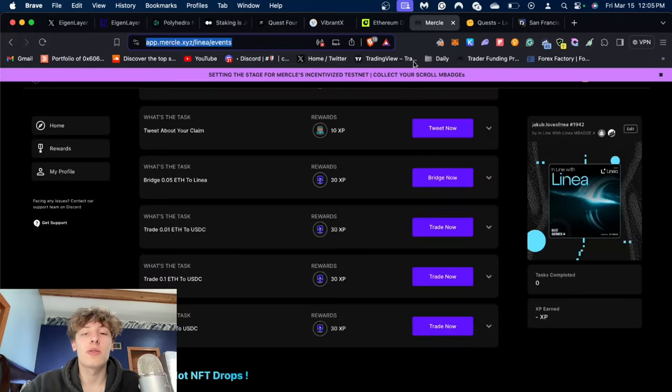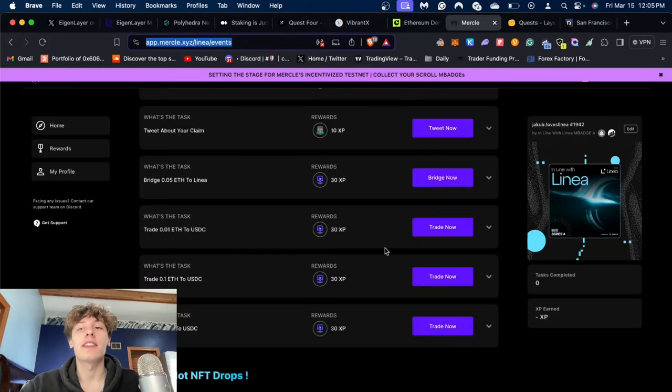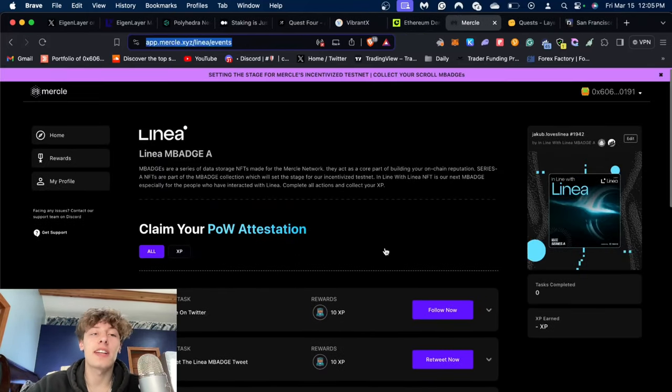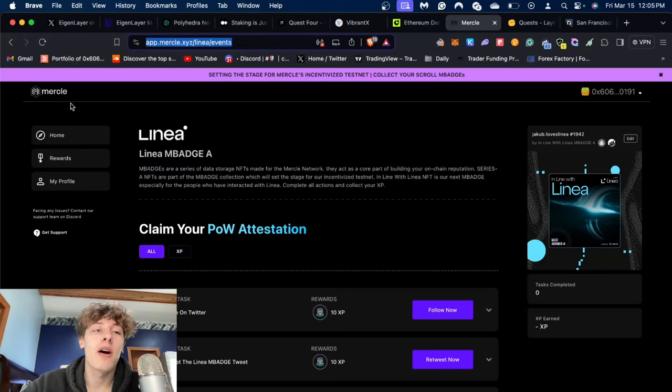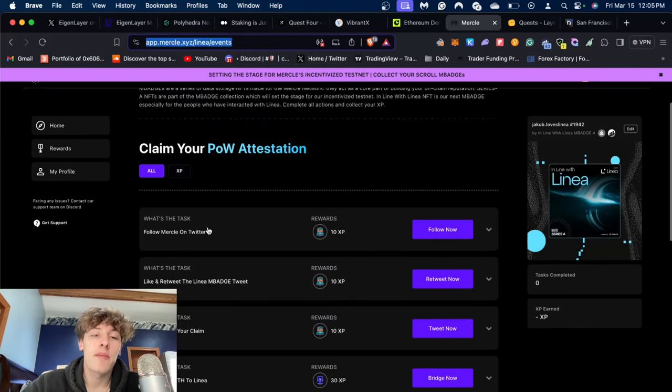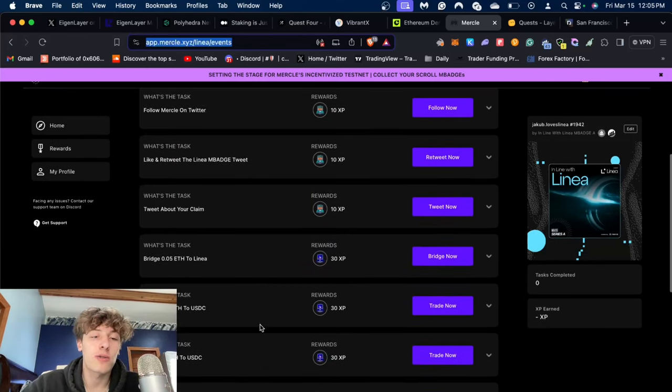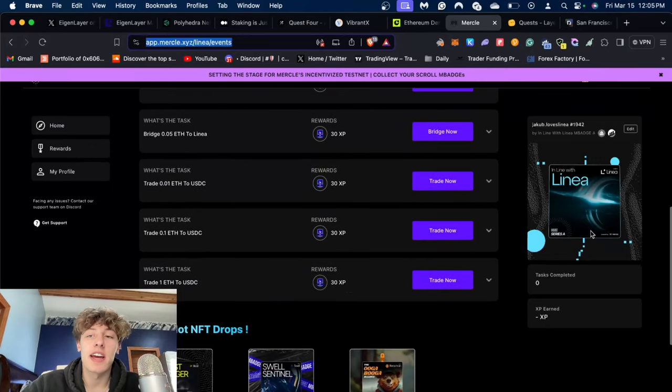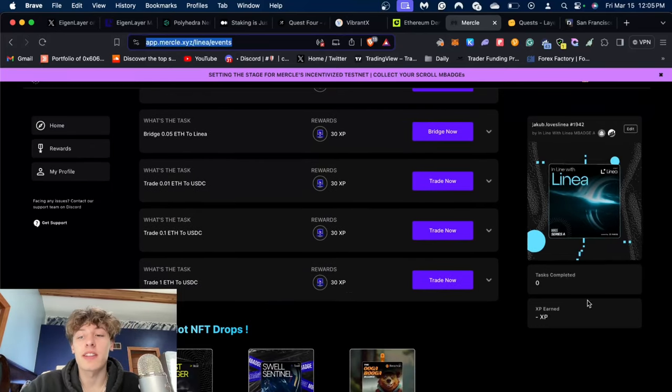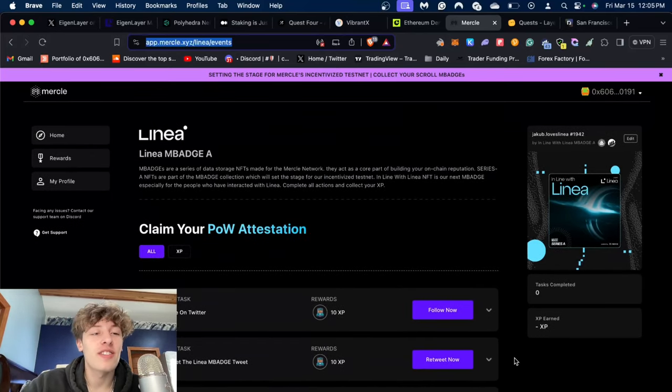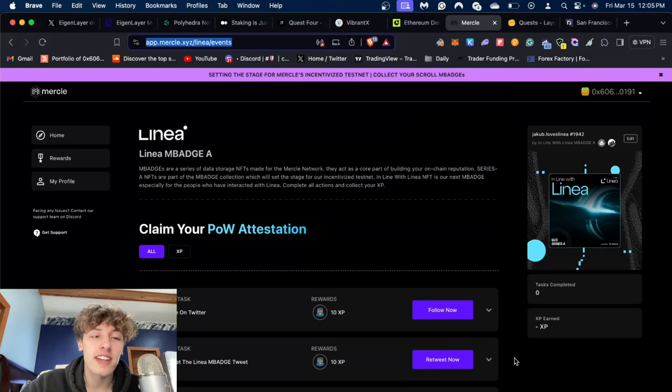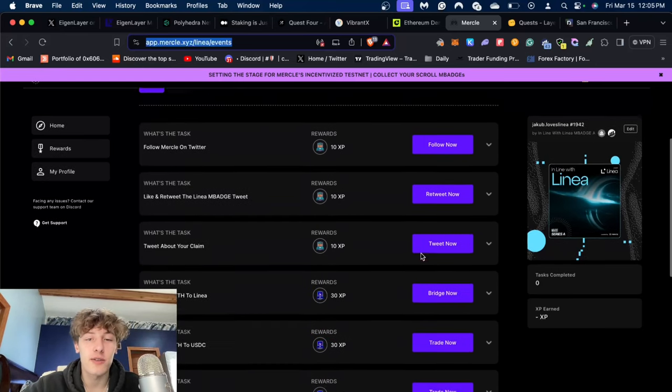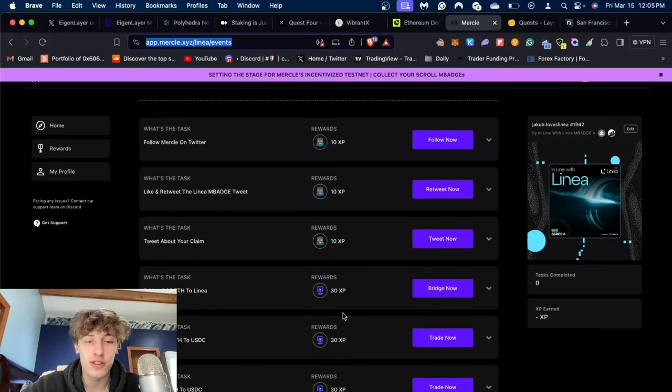Similar to another thing on Linea, there's a couple Merkle things you could do here - basically follow on Twitter, like and retweet, a couple tasks here, and it also mints another NFT. It strengthens your chain metrics on Linea. If you'd like to you could do this, I'm personally probably going to be doing it.